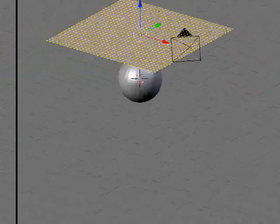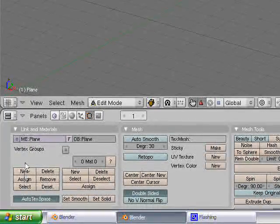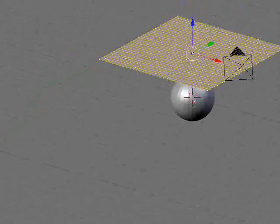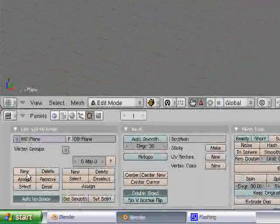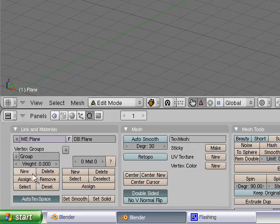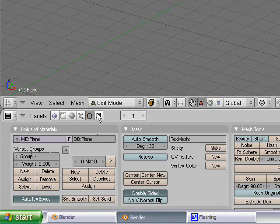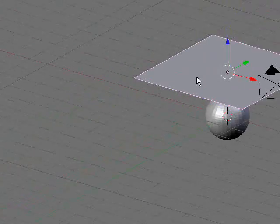And go over to vertex groups, make sure you have all your vertices selected. Select new, weight of zero, assign. Get out of edit mode.